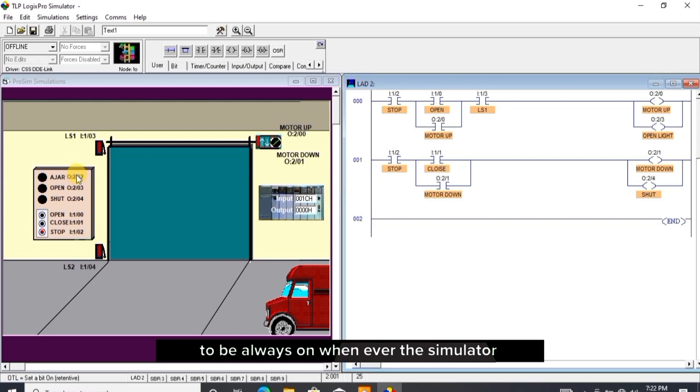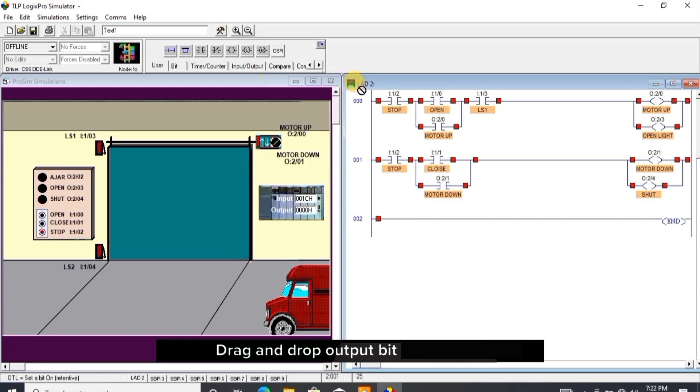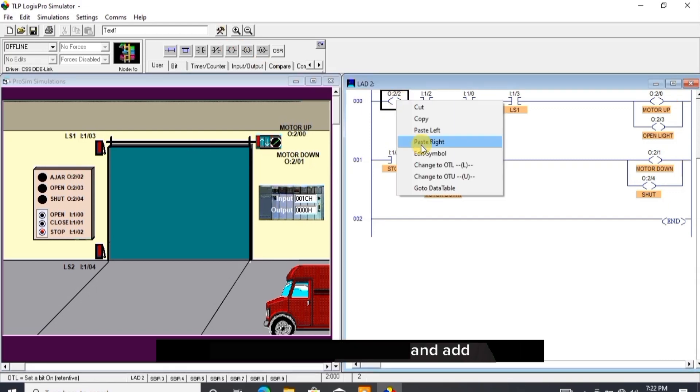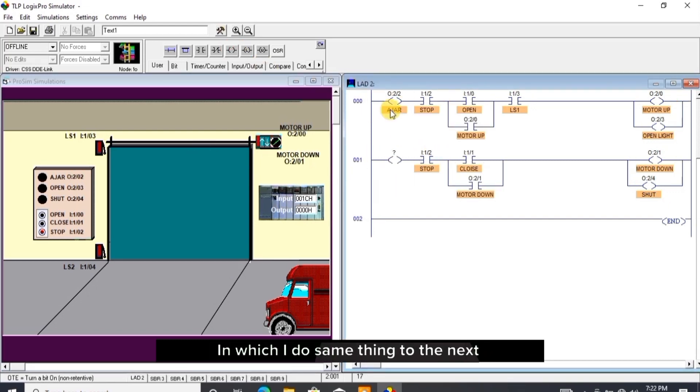In this program, I want ajar light to be always on whenever the simulator is ready and to indicate the simulator has been powered. Drag and drop output bit and add ajar address to it, in which I do same thing to the next rung.